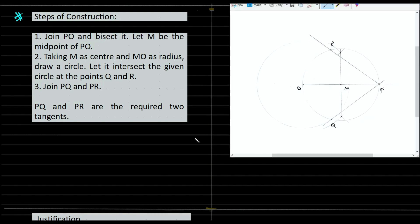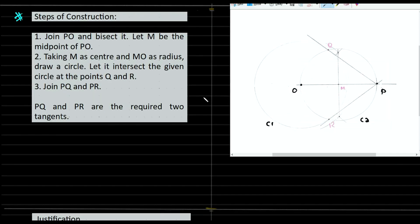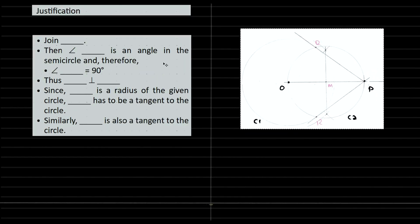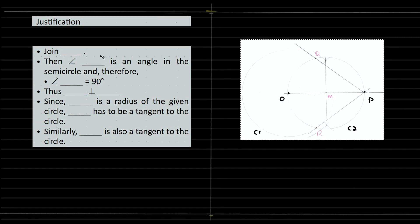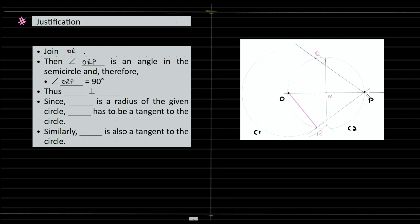This is the justification. Justify and 90 degree in theory prove. Join OR. Angle ORP is an angle in the semicircle, and therefore angle ORP is 90 degrees. This triangle, it's a right angle triangle.